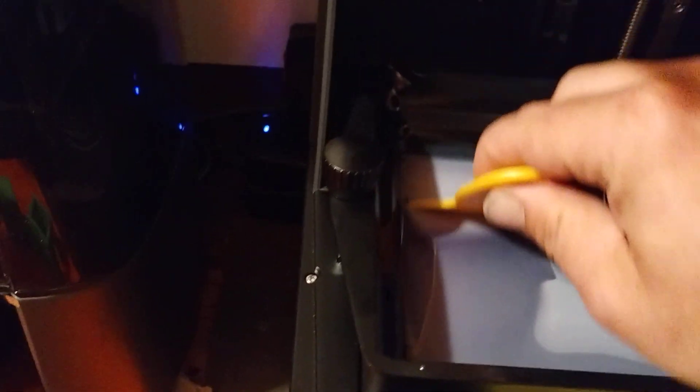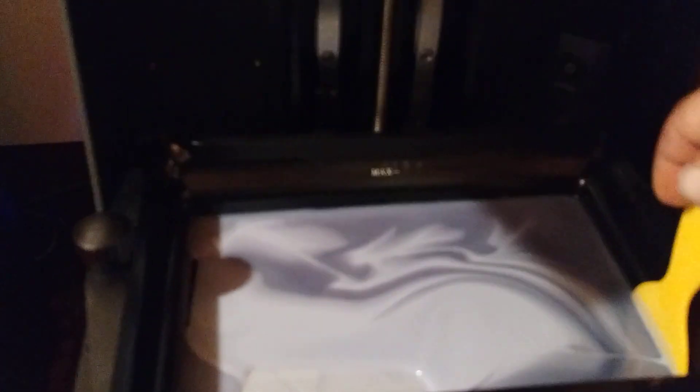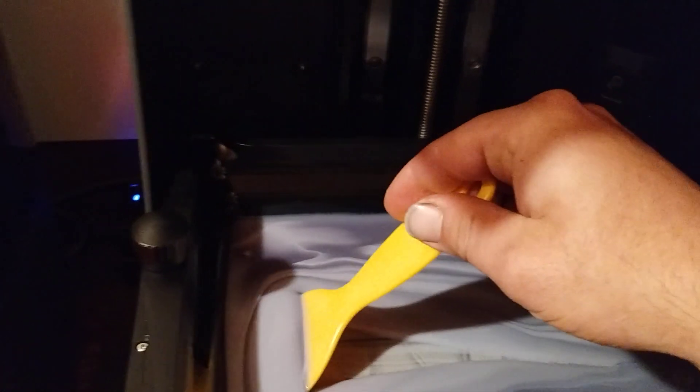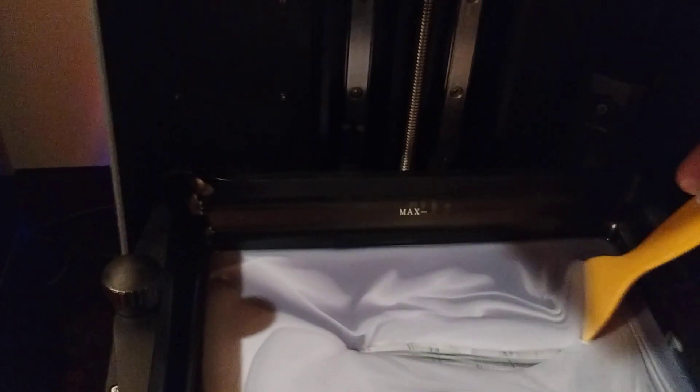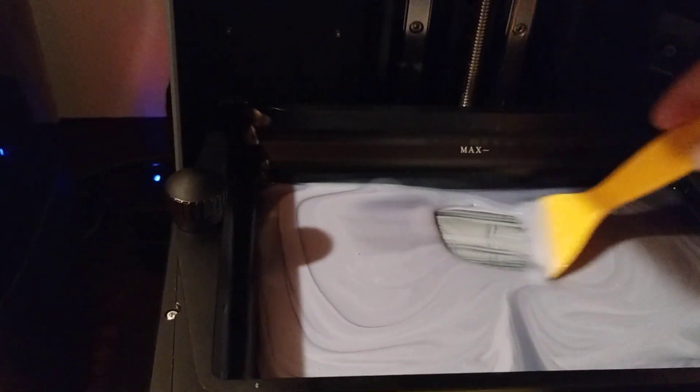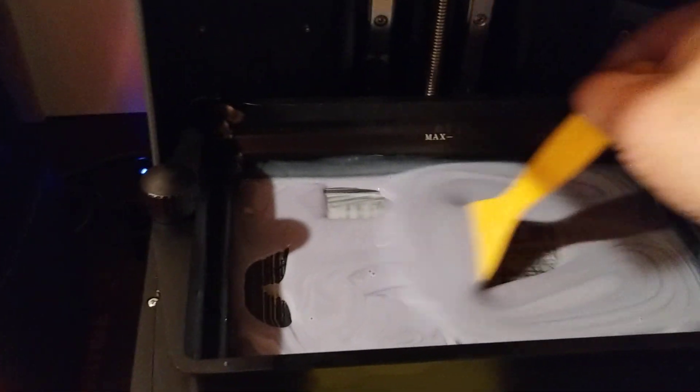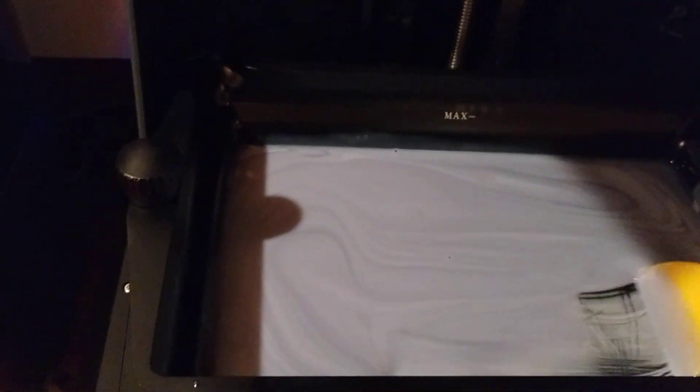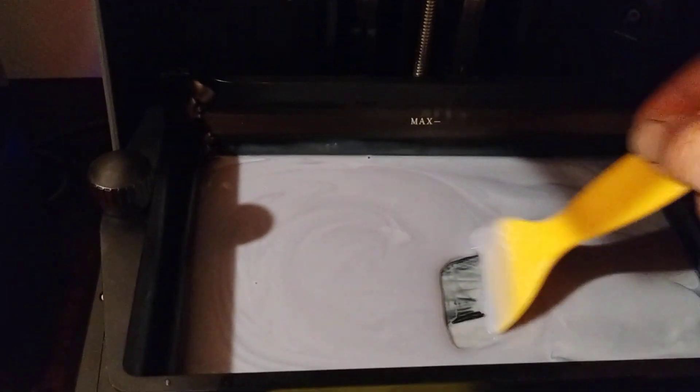Something after you let your printer sit for a while and you have resin still in your vat, you're gonna wanna stir it up. You can kinda see how it's separated and has that white film on the bottom. This has been sitting for almost a week. We just wanna really make sure our resin is nice and mixed up in here. You always wanna use either this plastic scraper or something soft. Don't ever use your metal scraper on here. It's gonna mess it up.